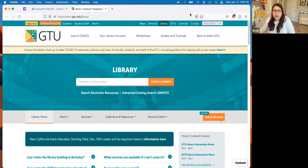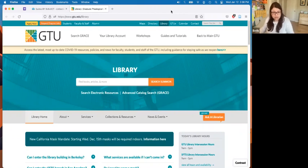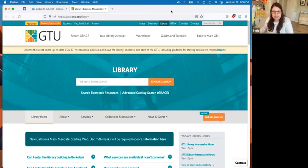We do have a phone, but I should say we're not at the library very much these days — we are doing a lot of hybrid work due to the pandemic. So email and chat are the best ways to get help. You can call us, but we're not in the library every day.